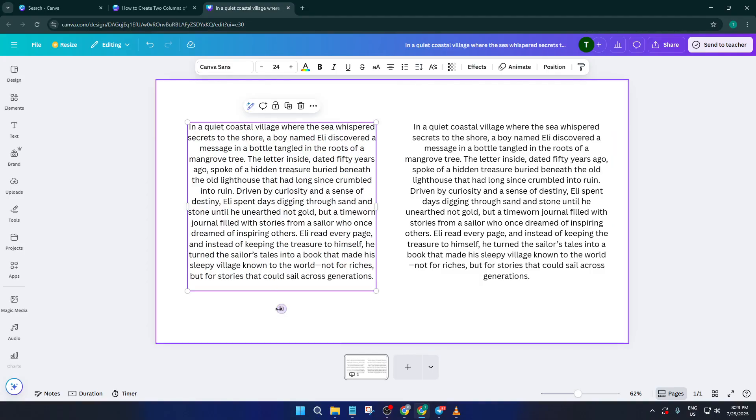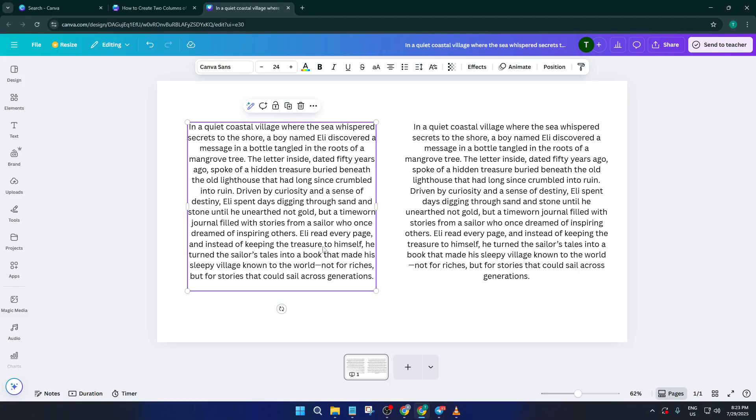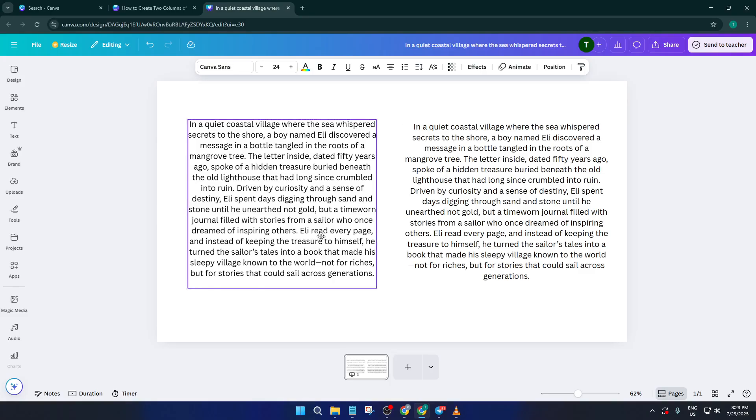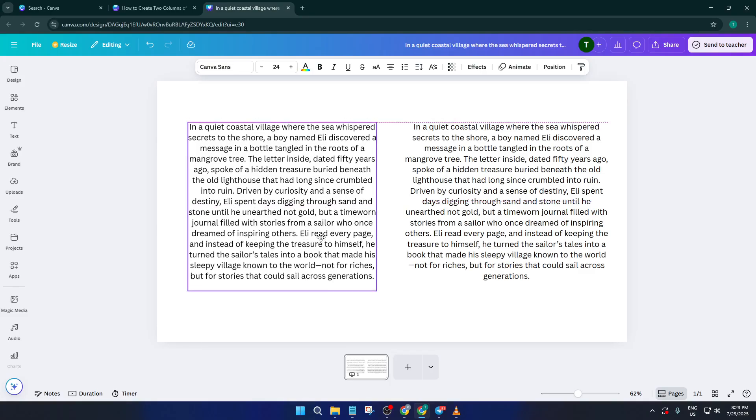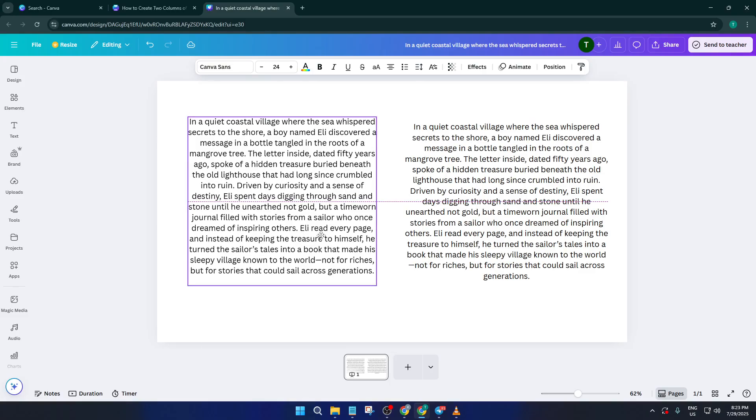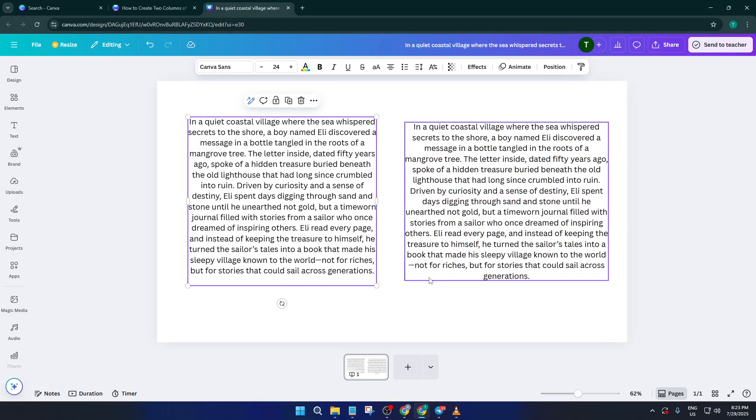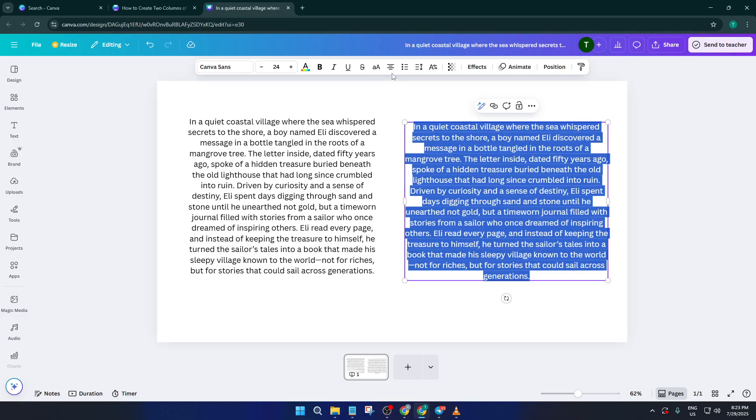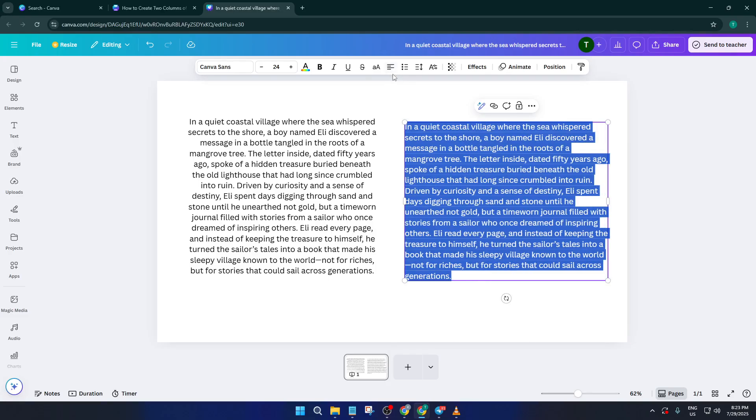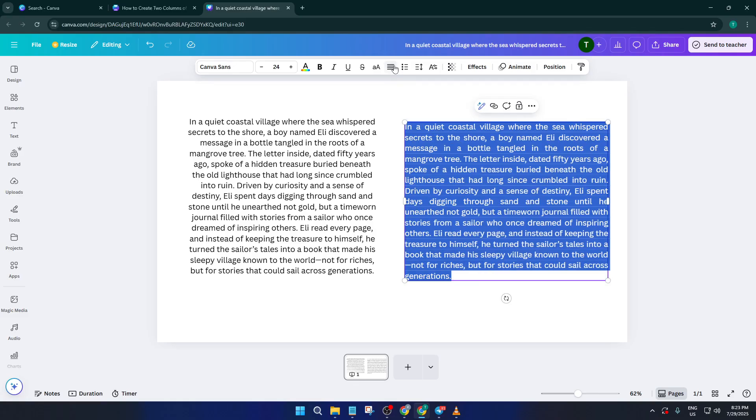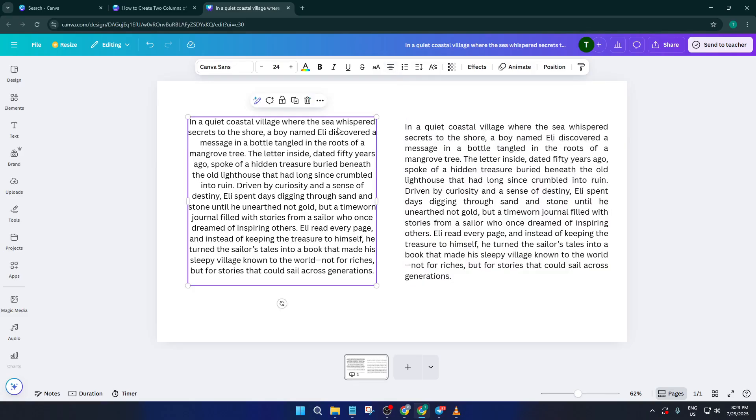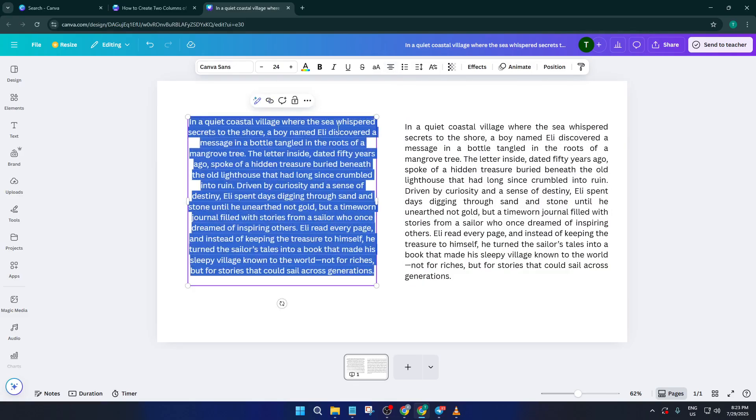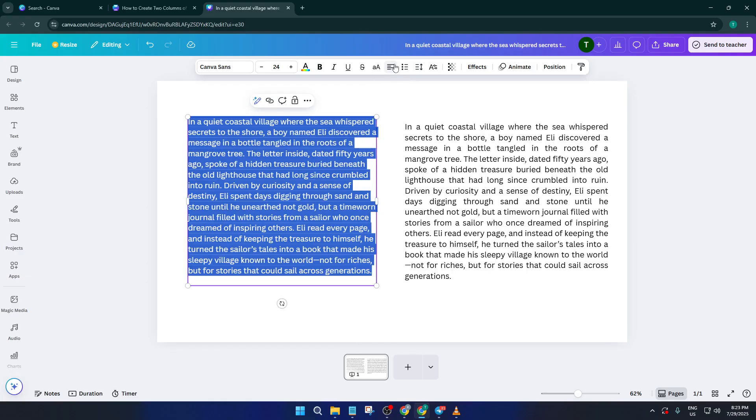Now comes the creative part. Adjust the width of each text box so they're a bit narrower, roughly half the width of your original full paragraph. This step is key for that classic column look. Don't worry if you need to eyeball it, just try to make both boxes look about the same size. I often take a moment here just to nudge the edges with my mouse until they feel balanced. If one column is a little taller than the other, that's totally normal at first.